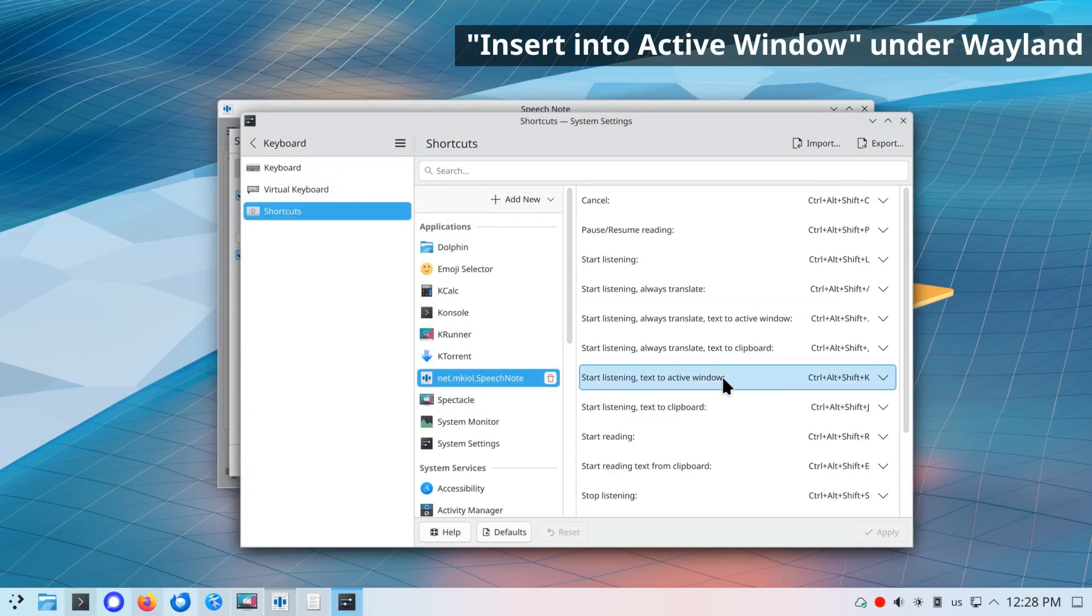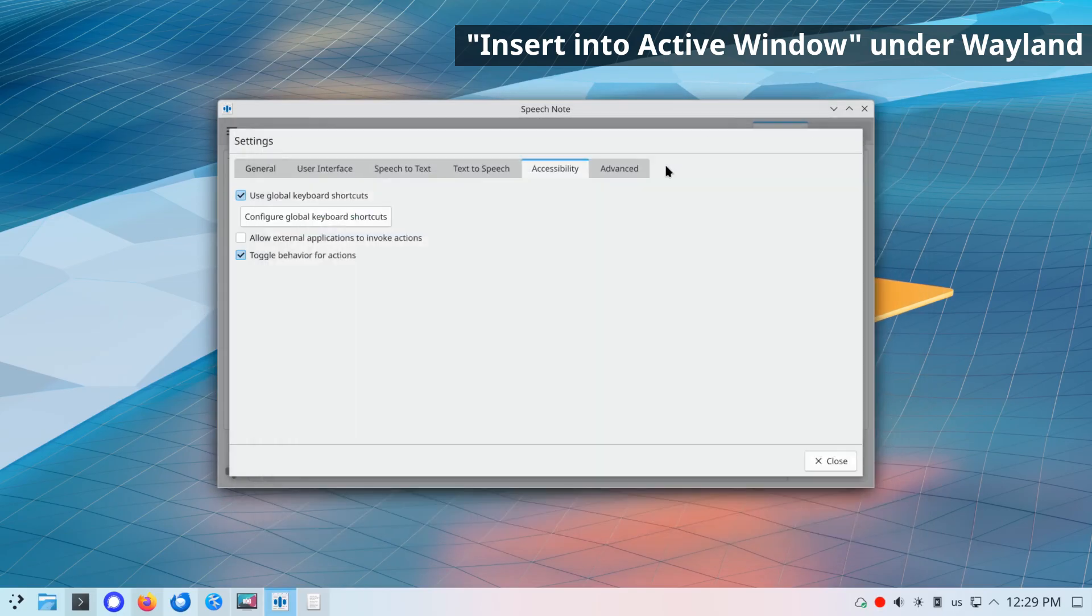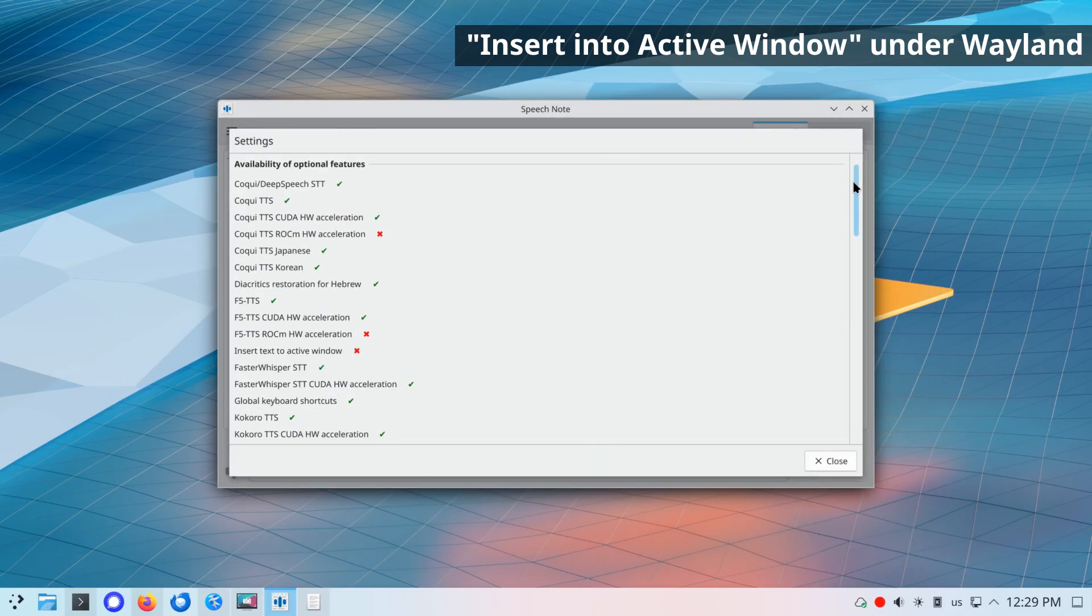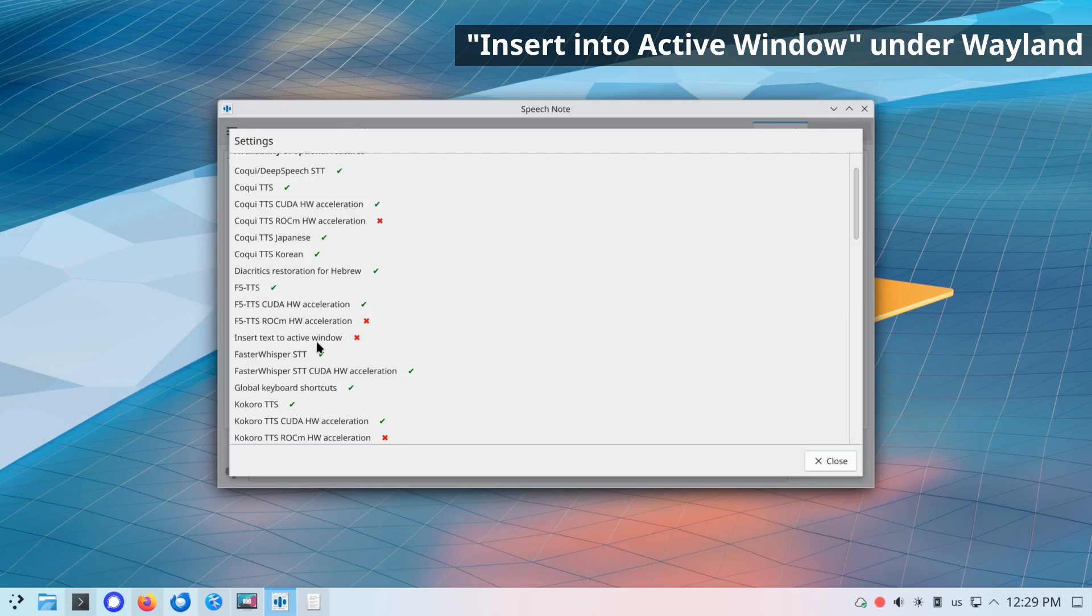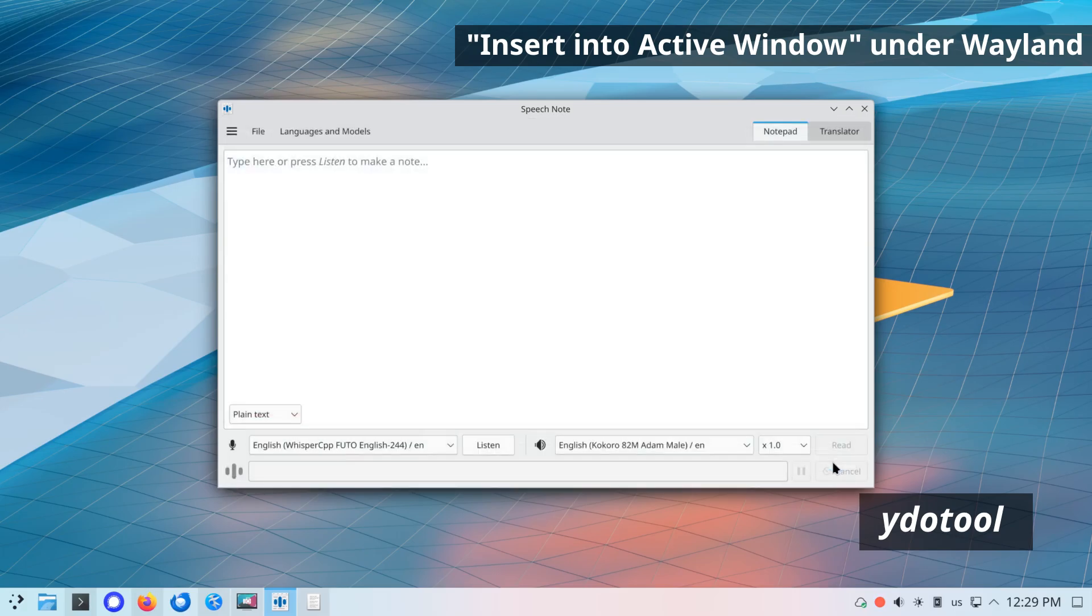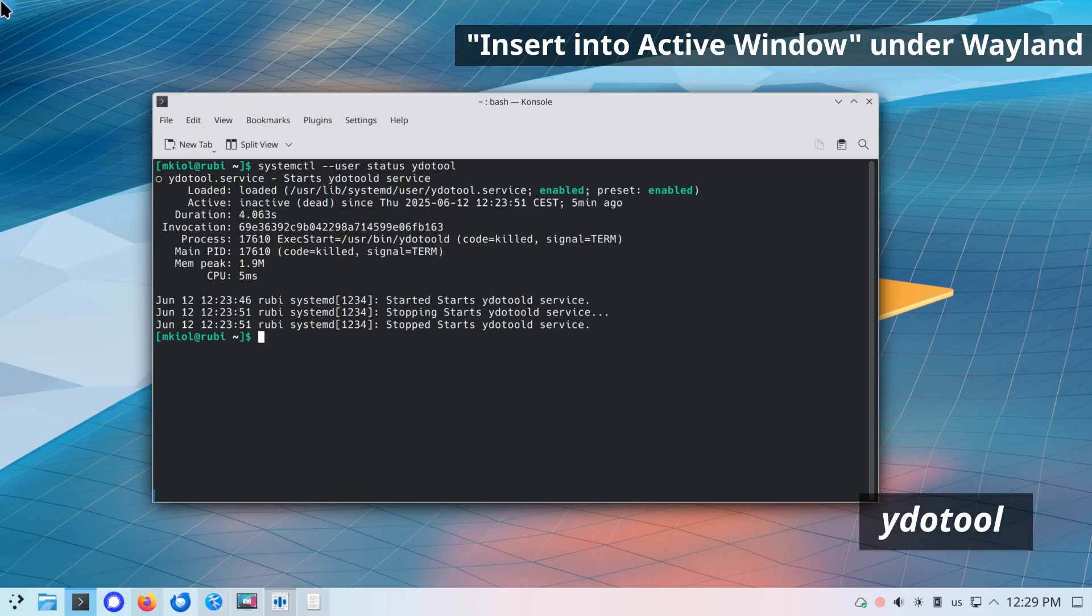Insert into active window under Wayland. Using global keyboard shortcuts or actions, you can directly insert the decoded text into any window which is currently in focus. This feature worked under X11 only, but now it is also supported under Wayland. To make it work, external YDO tool daemon must be installed and running. If you are using Flatpak, also make sure that the application has permission to access YDO tool daemon socket file.